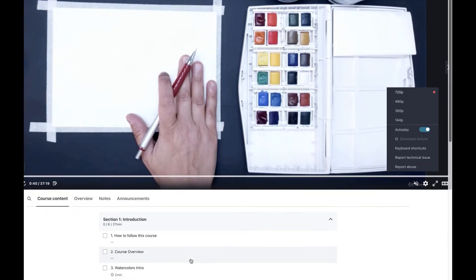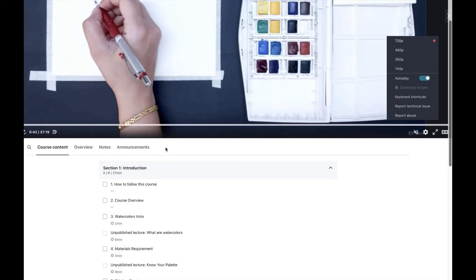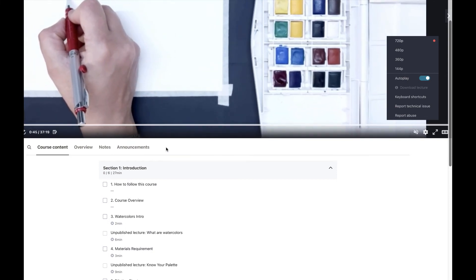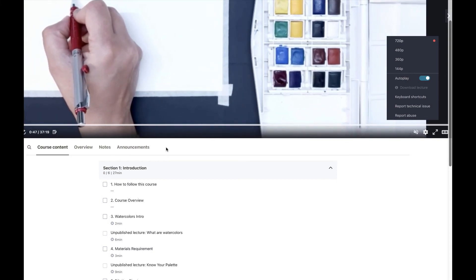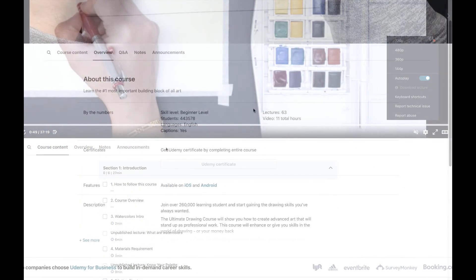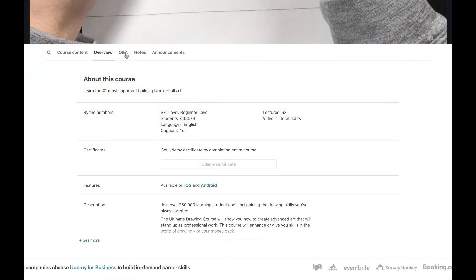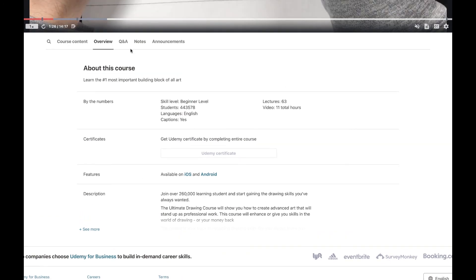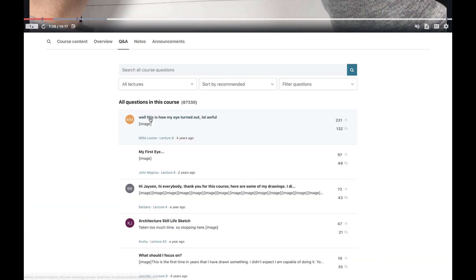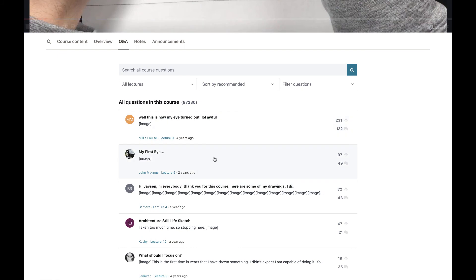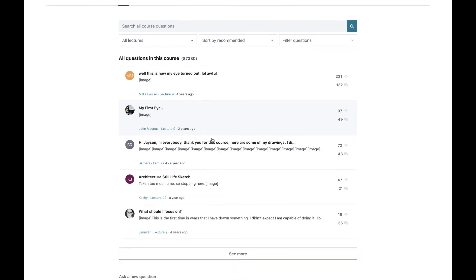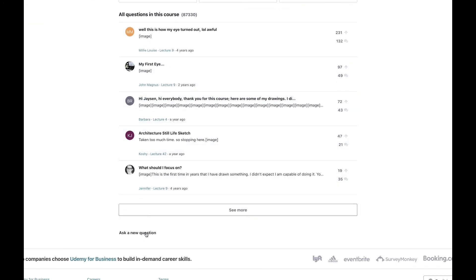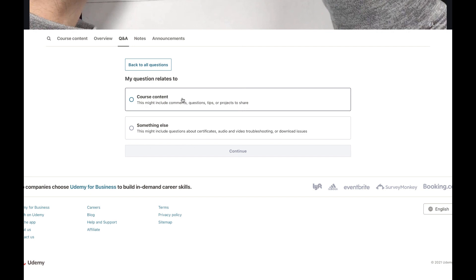Apart from this, you will find one more tab for questions and answers. So if you have any doubt, you can contact us or write your query here. You will see a tab with new question and answer where you can type your question regarding the course. You can also click to find questions already asked by other students, and if you want to write something new, just click on 'Ask a new question' to post your question.